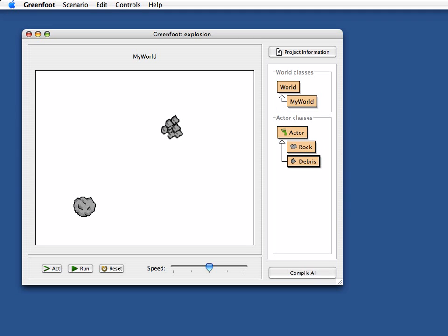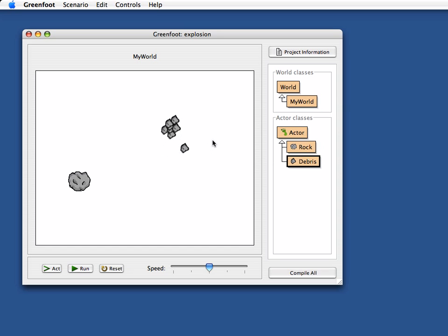Welcome to part two of our how to blow things up tutorial in Greenfoot. Remember we had just prepared a rock and a bit of debris. We haven't written any code in these yet so they don't do anything yet — we just prepared the classes and the images. Now the question is how do we make these move? The rock we don't really want to move at all, it can just sit there and be blown up, but the bits of debris should move around.